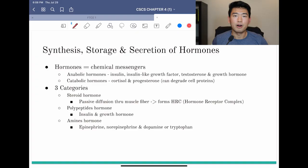What's up guys? Welcome back to another CSCS study session. Today we're going to take a look at chapter 4 of Essentials of Strength Training and Conditioning — a book written by NSCA that we use to study for CSCS. Chapter 4 is all about endocrine response to resistance exercise, so let's dive right in.